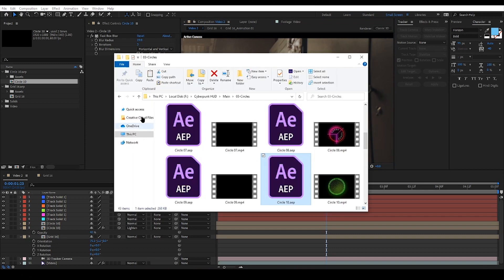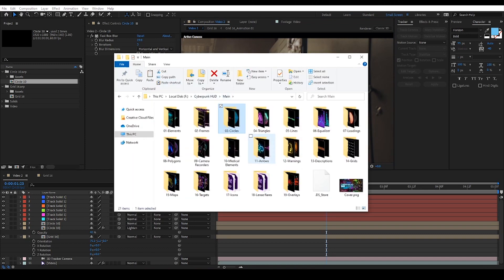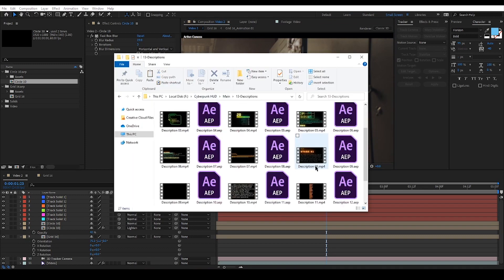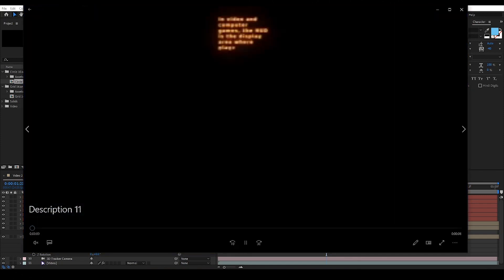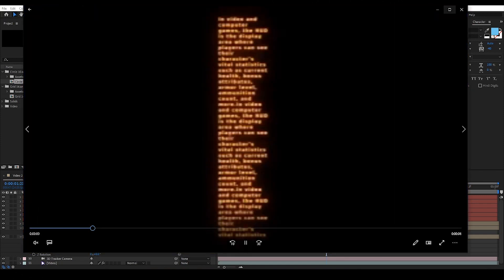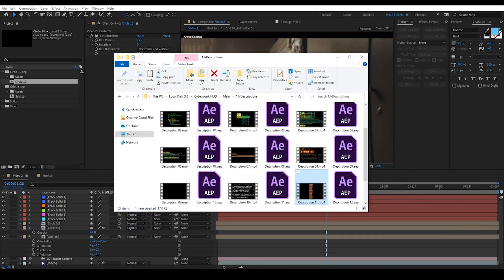Time for another element. This time I'm gonna add one from the list of descriptions. Like the way I added the circle, now I'm gonna add the description element.